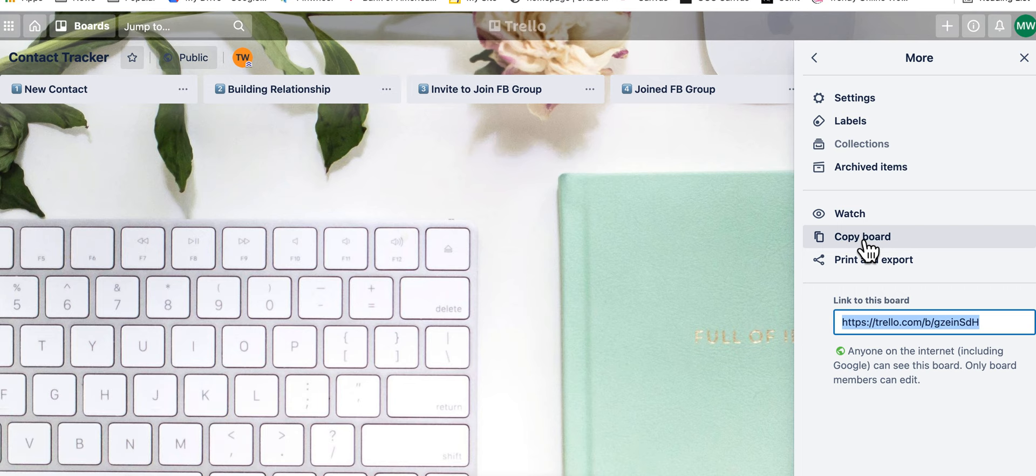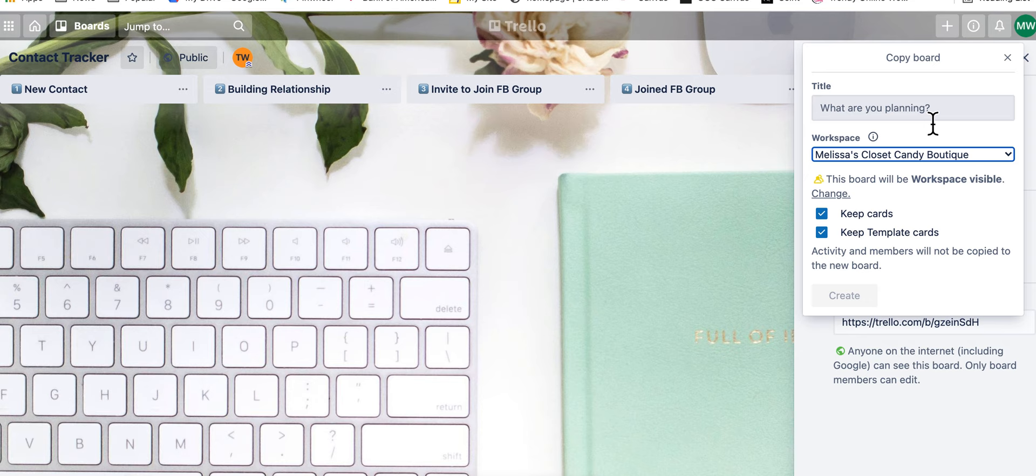Copy board. So you copy the board, and then it has you put it in whatever workspace you want to put it, and then you put the title in there. And then once you put the title in there, you hit save.